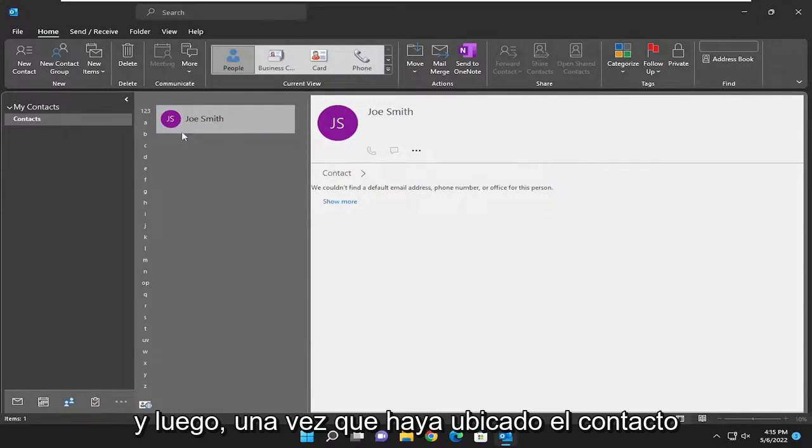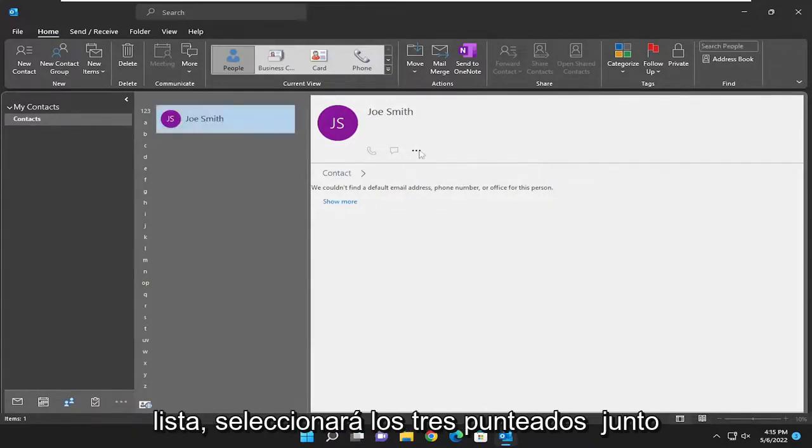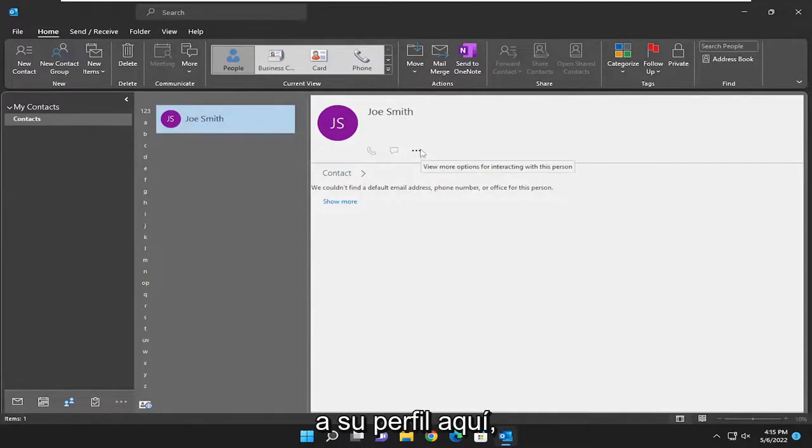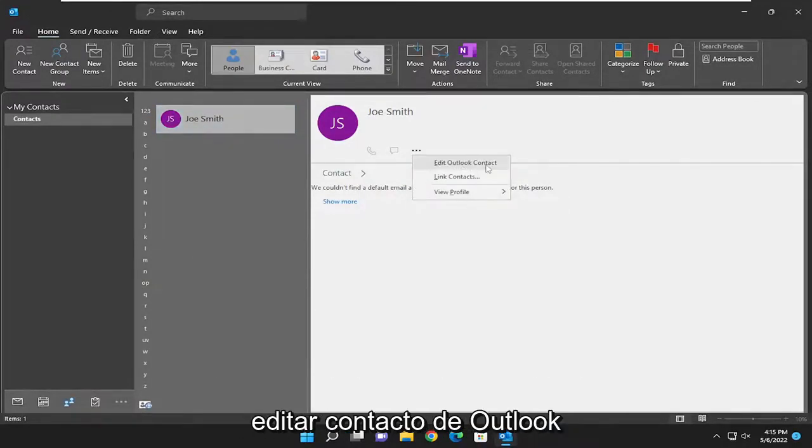Once you've located the contact you want to edit or modify in this list, you'll select the three dotted icon next to their profile. Just left click on it and then select Edit Outlook Contact.